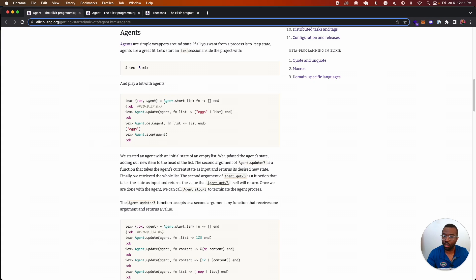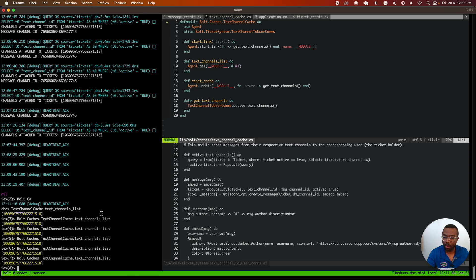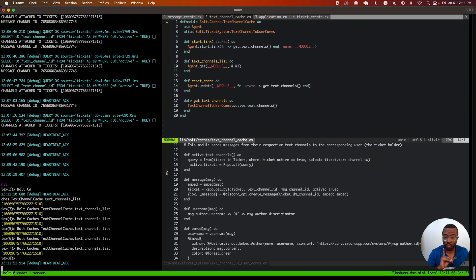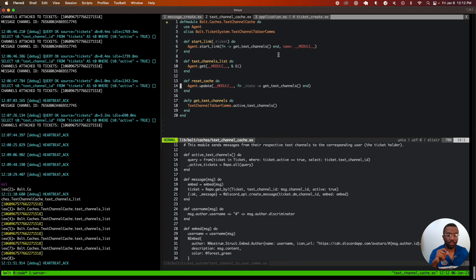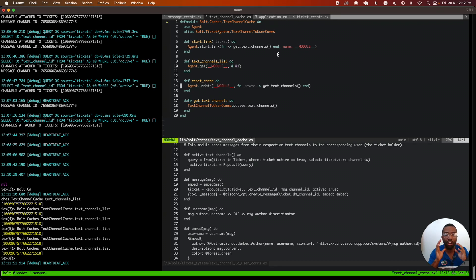The reason I'm able to call the module name directly — rather than using the PID or process ID of the agent as shown in the Erlang docs — is because of this option where you can name a process. We're passing in the name of the module itself using the underscore module syntax. We're naming the agent bolt.caches.text_channel_cache. This allows us to make a reference back to the agent by name, so we don't have to store the PID.